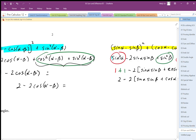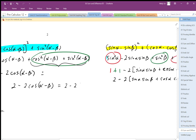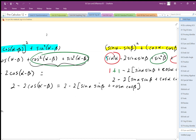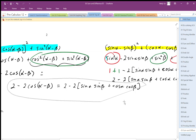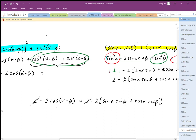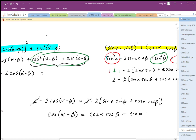Everything else simplifies out. This is going to be equal to that expression: 2 minus 2 times (sine alpha sine beta plus cos alpha cos beta). We can cancel the twos, divide by negative 2, and we generate the identity for cosine of alpha minus beta. Rewriting as on the identity sheet: cosine of alpha minus beta equals cos alpha cos beta plus sine alpha sine beta.